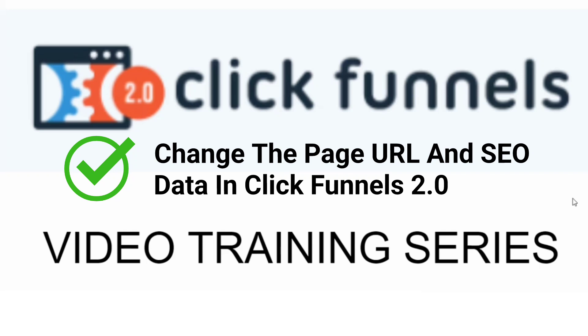In this video training series, I'll show you step-by-step everything you need to get up and running with the ClickFunnels 2.0 software.